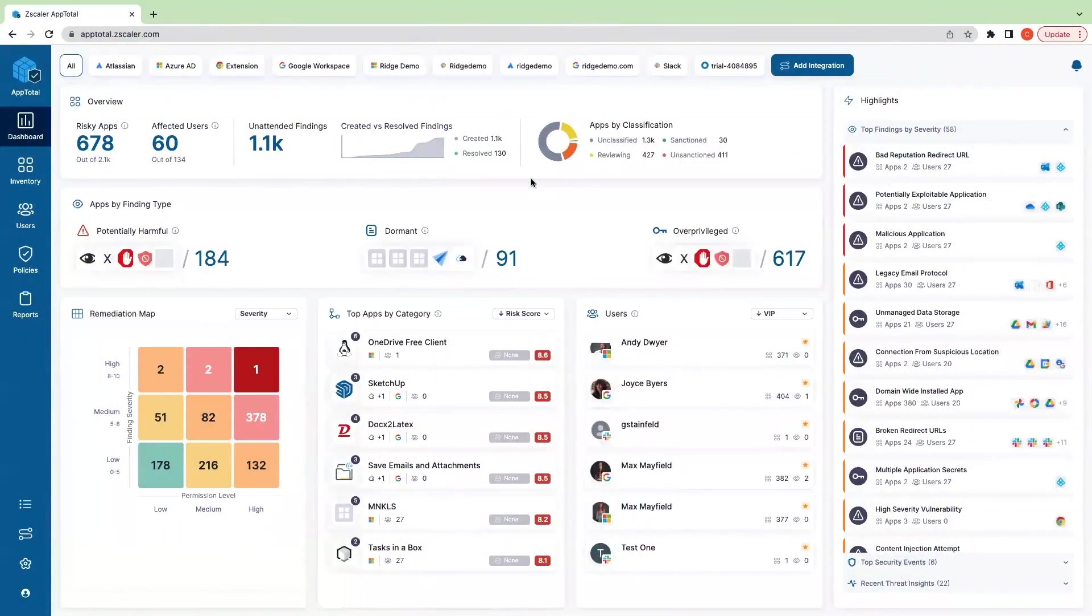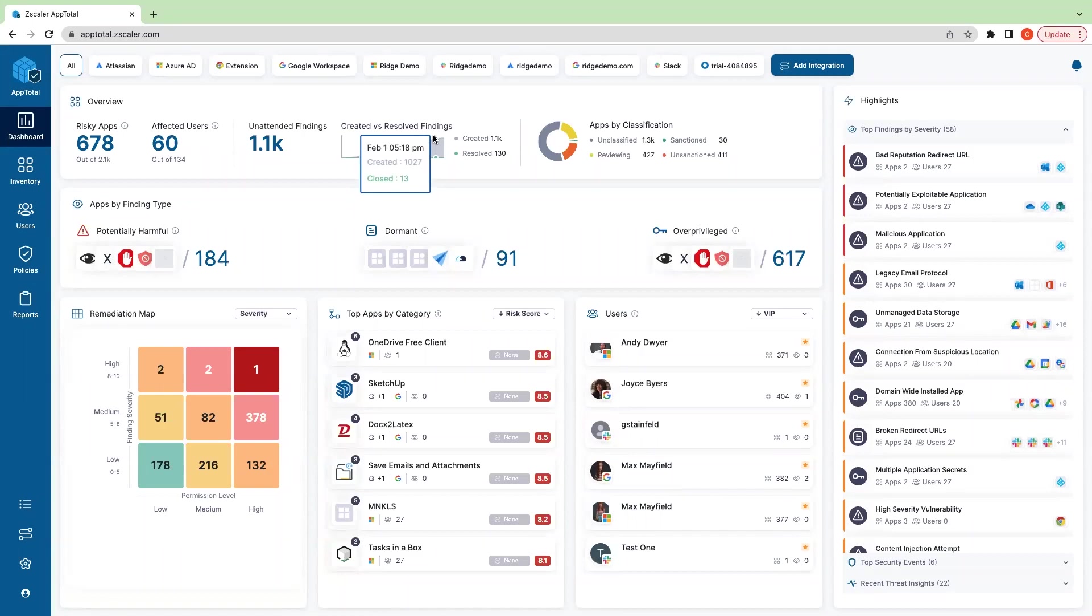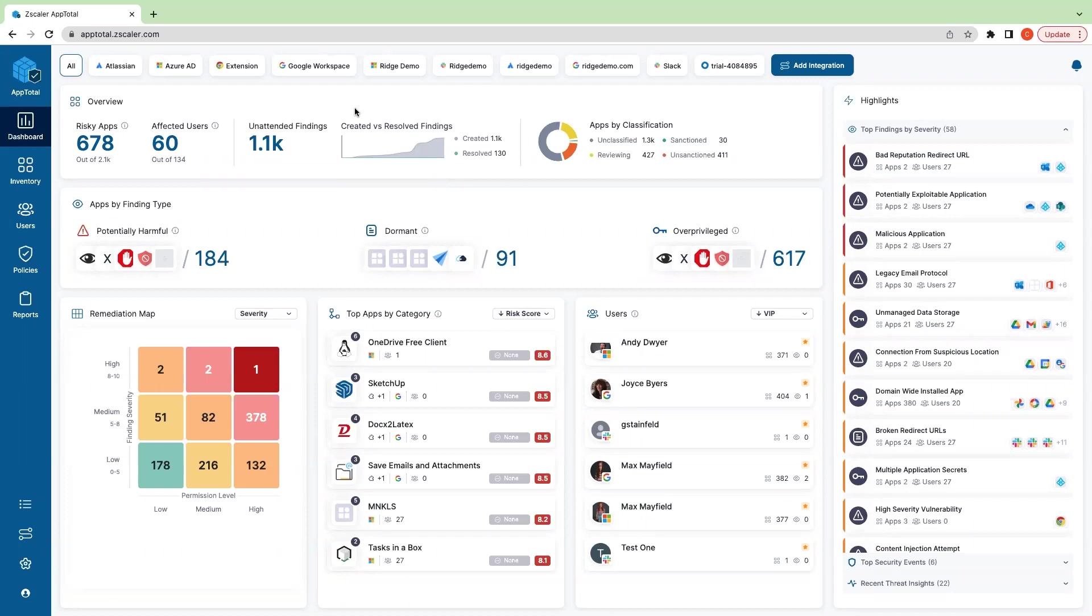This is App Total. App Total helps security teams get full visibility in third-party apps that are connected to their SaaS platforms. We're an API-based app that ties into an organization's SaaS platform directly. We tie into Google Workspace, Microsoft O365, Atlassian, Slack, and Okta.